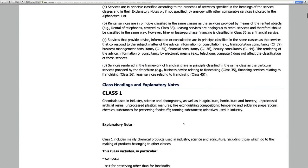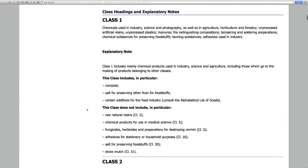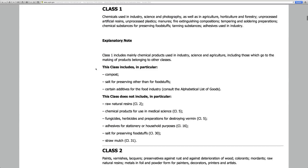What I really like in this class headings and explanatory notes is a section where it starts to say, 'this class includes in particular,' and then it gives several examples. But what's really great is it says, 'this class does not include in particular,' and it gives several examples.